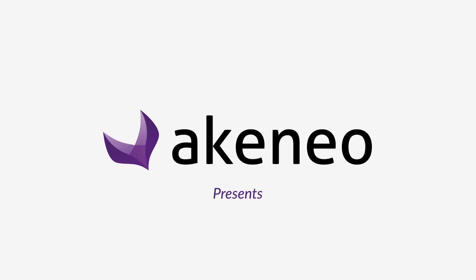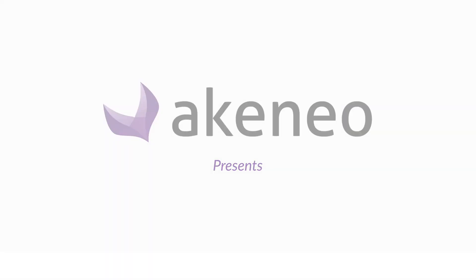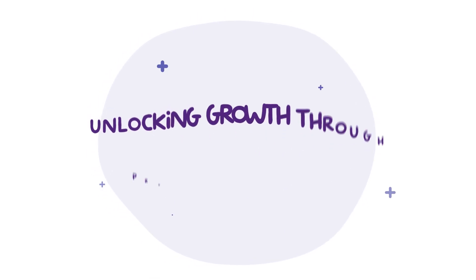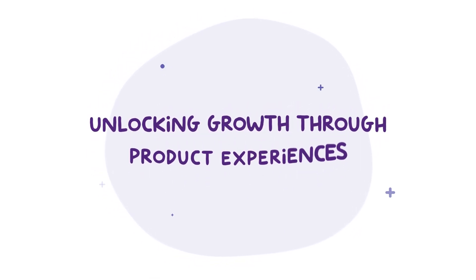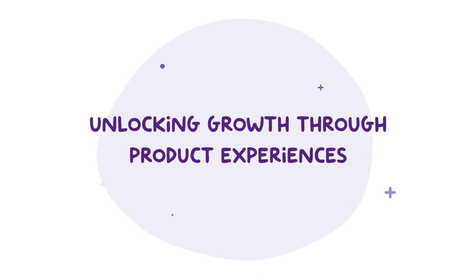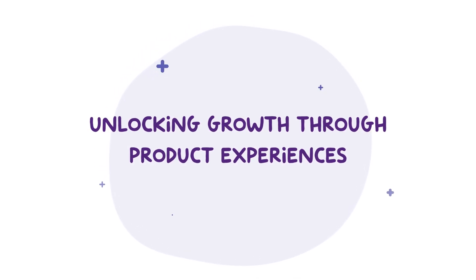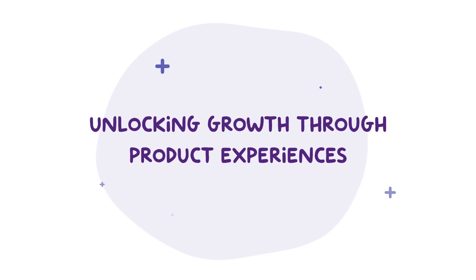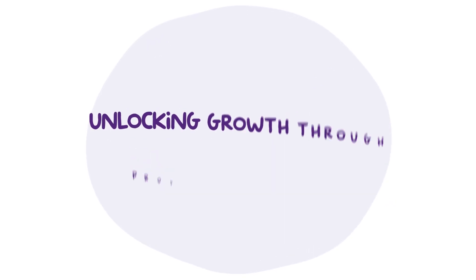Welcome to Akinio, where we are focused on unlocking growth through product experiences. In this short video, you will learn how your teams can quickly solve common product catalog management challenges that have become a massive inhibitor to growth.